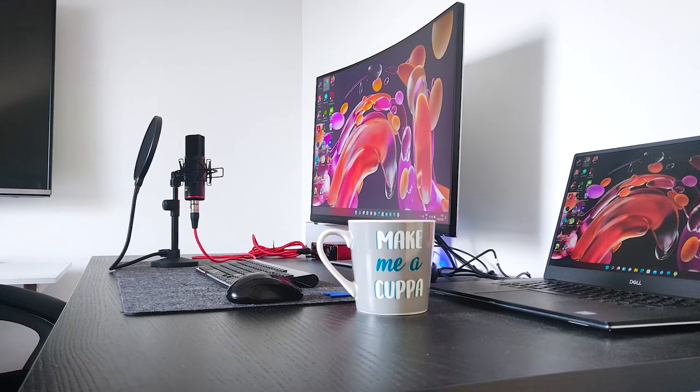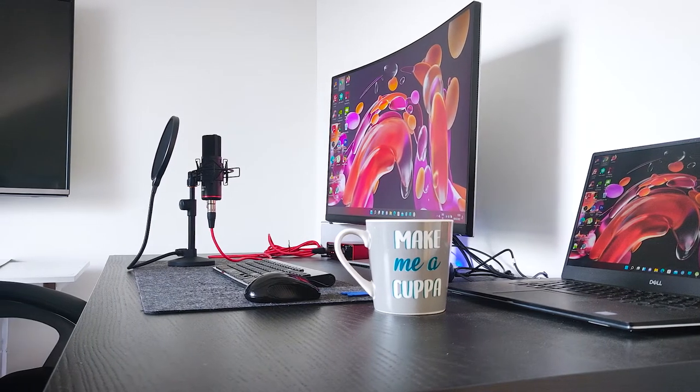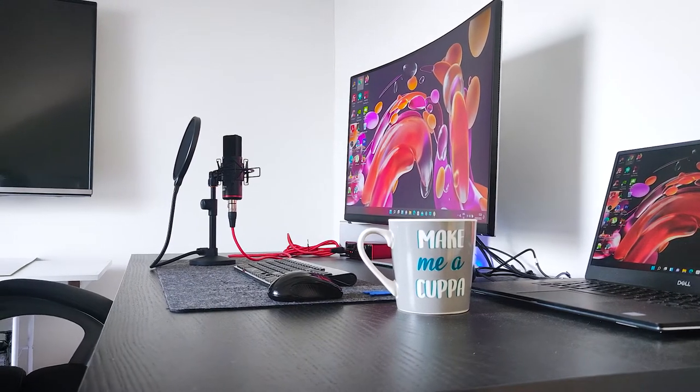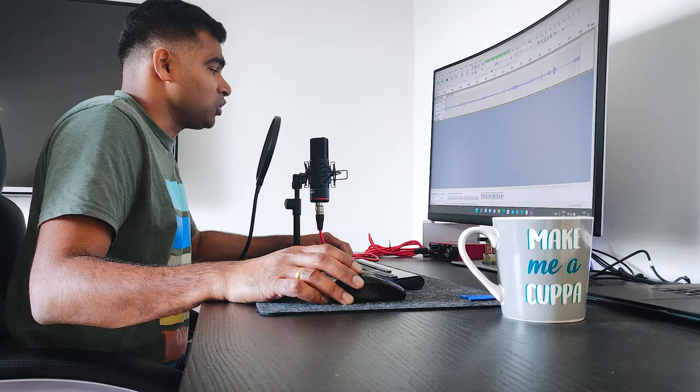This kind of setup is quite ideal for recording your YouTube videos, podcasts, online games, or voiceovers.